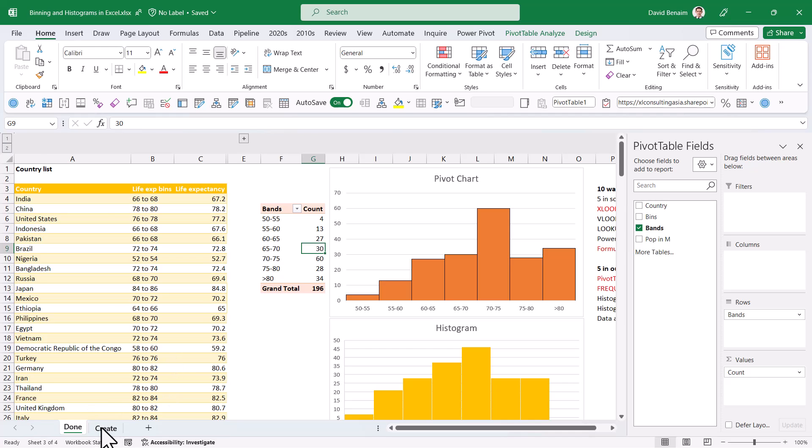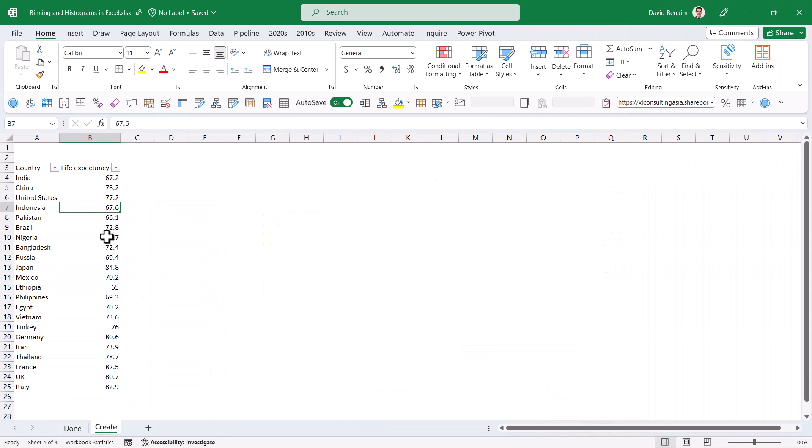In this video we're going to look at 10 different ways to do this. In particular my favorites, which are pivot tables, the frequency function, and then this cool new thing you can do with Excel online called formula by examples.